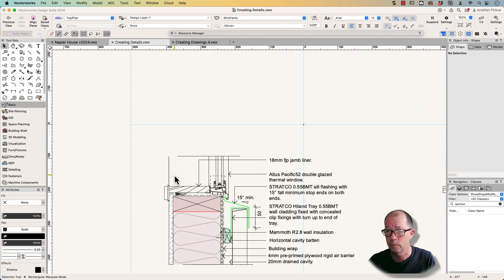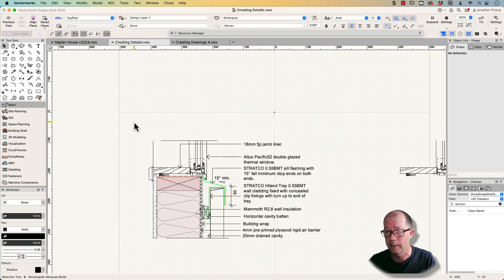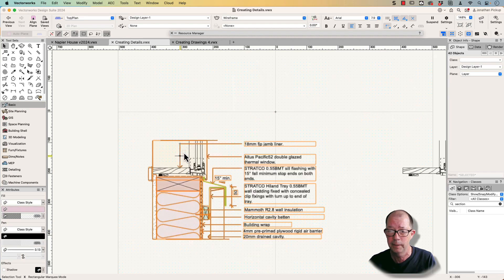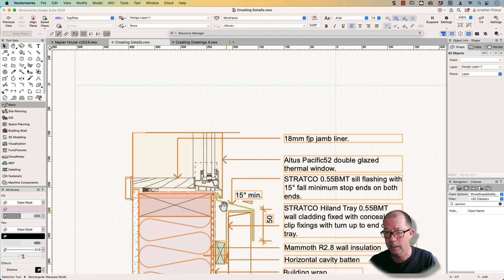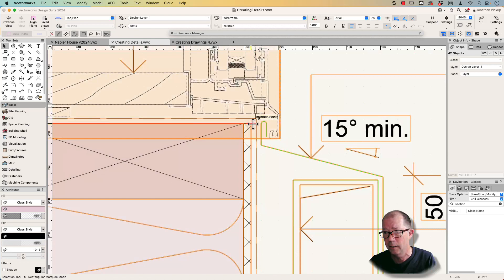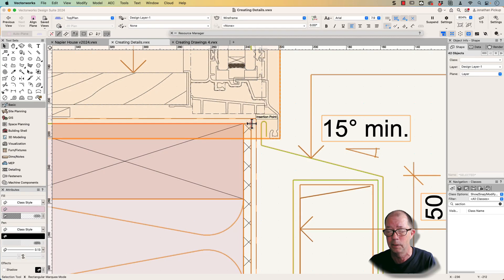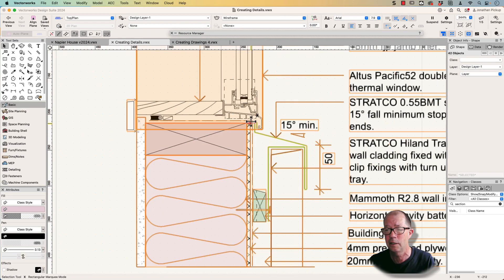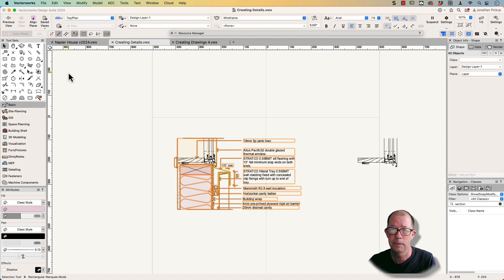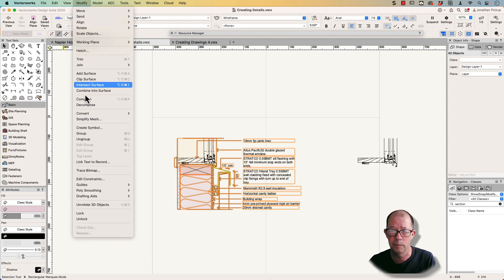So what do we do next? We get this information, we select all that information, and we make this into a symbol. And I'm going to again use this corner here as the insertion point for my symbol, because it's going to be a consistent thing that I can use to line up my different symbols. We're going to go to modify. We're going to create a symbol.